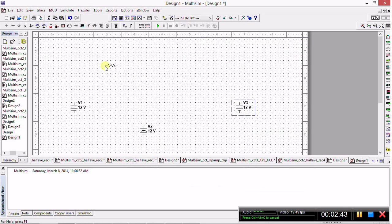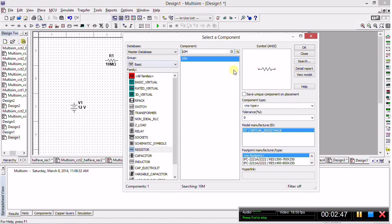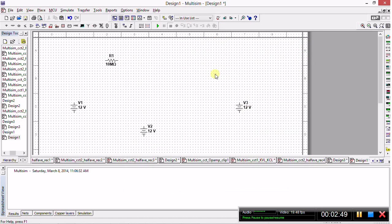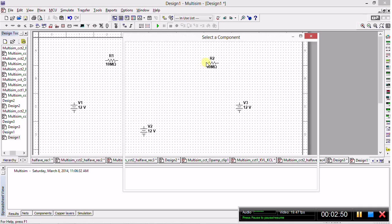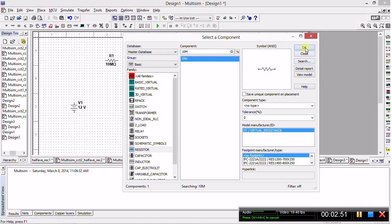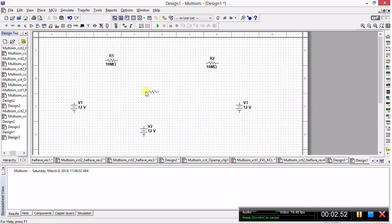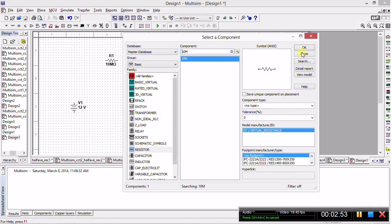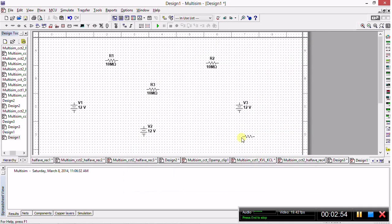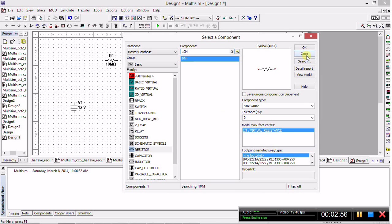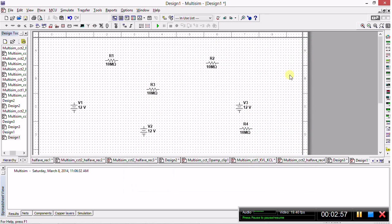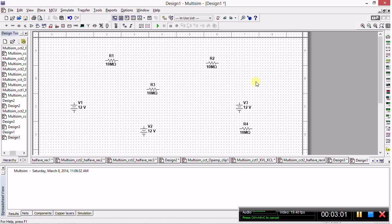This time we go to the Basic grouping and we will select Resistor. Click OK and place the resistors on the workspace. Keep clicking OK to place all your resistors, and there we have it, we have the four resistors needed.